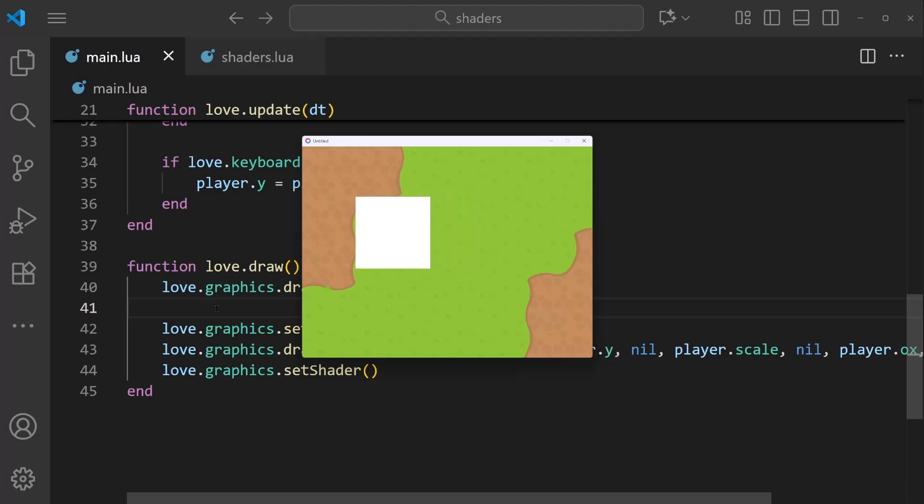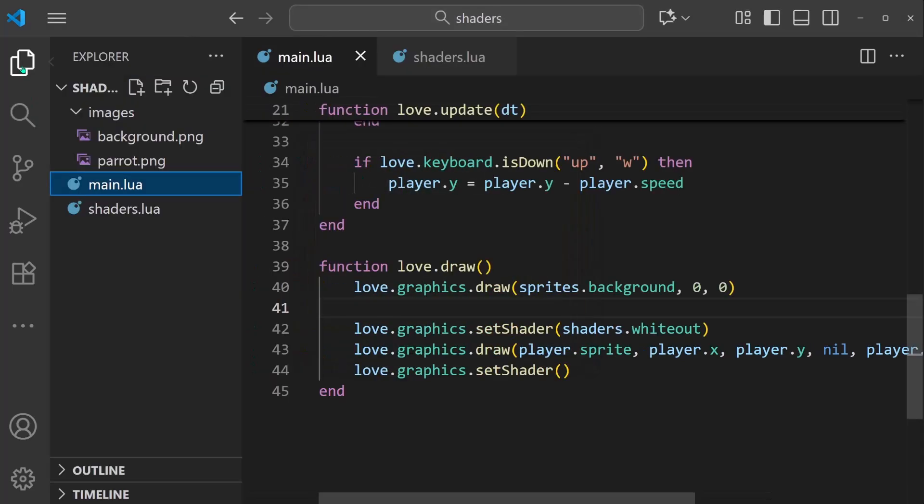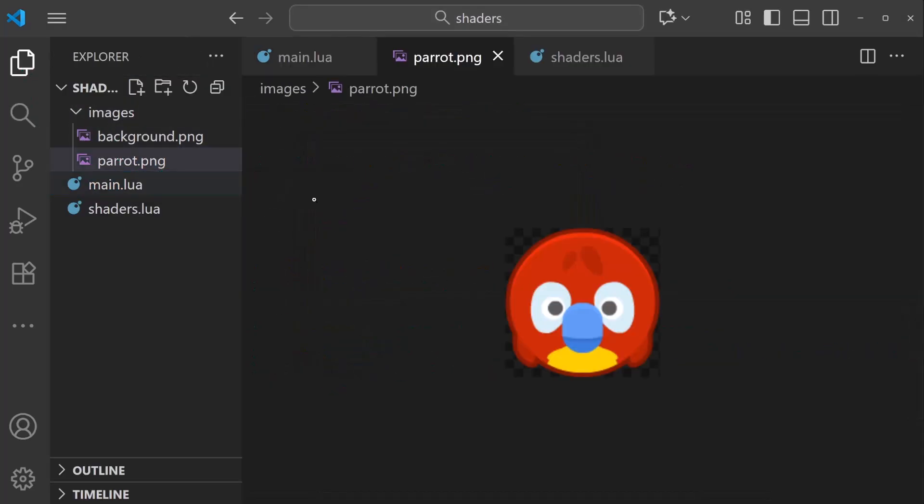And we see our background, but the player this time is kind of odd. The player is recolored to be white, but it's a full filled-in square shape. And this is because images are always rectangular. If I go to parrot.png, the image is still a rectangle. If you look closely, there's transparent pixels for the background. And this is the problem. Our current shader is taking all of these transparent pixels and turning them into opaque white pixels.